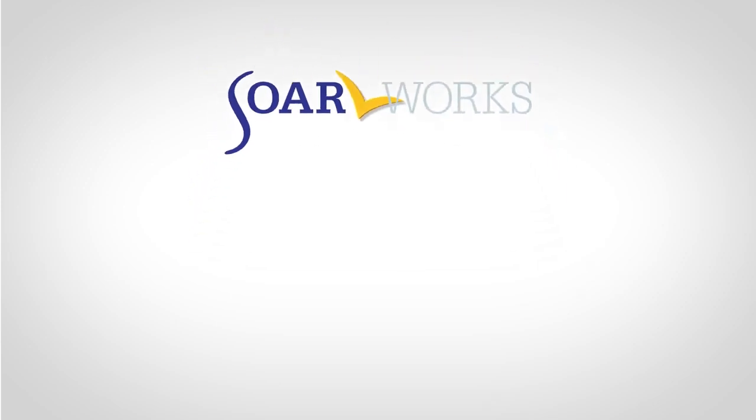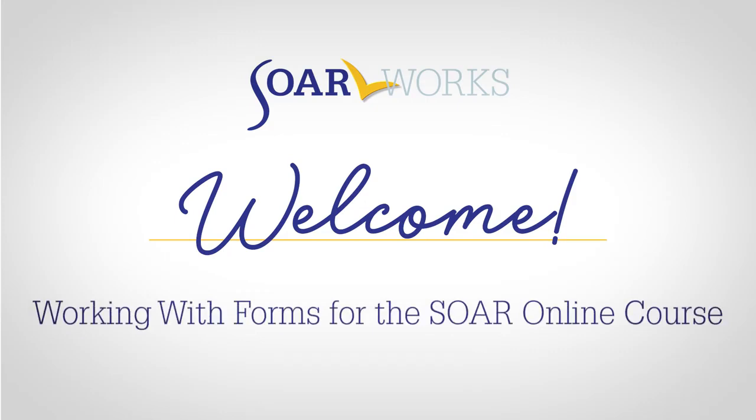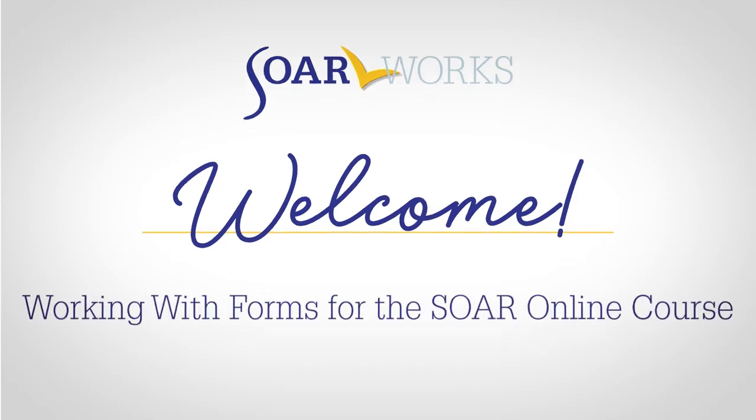This video will provide helpful information if you are having trouble filling out and saving the SSA forms for the SOAR online course.